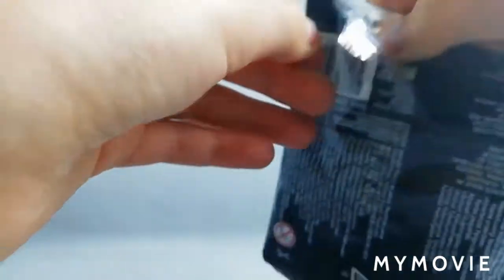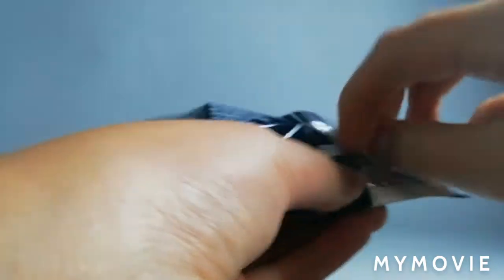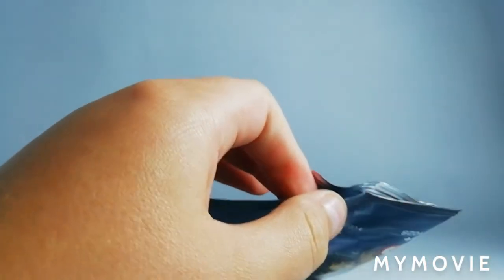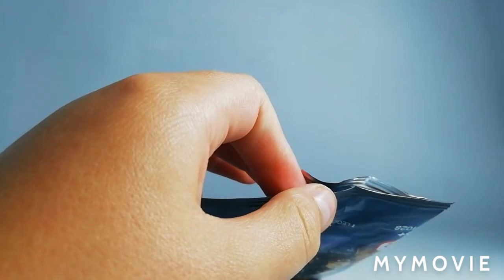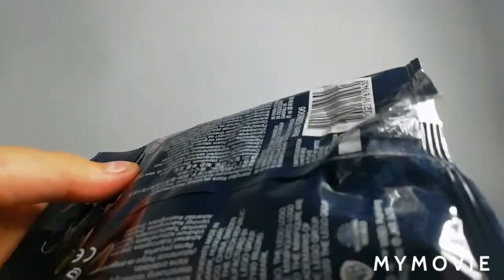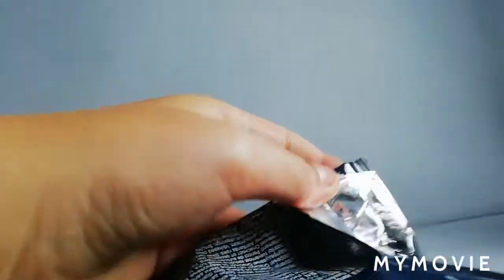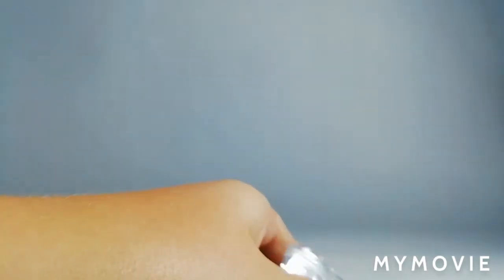Okay this isn't working, let me go and get some scissors. Okay so just need to cut this open.